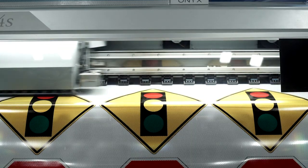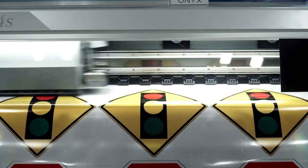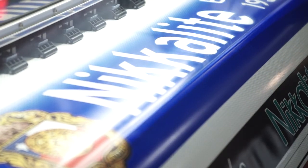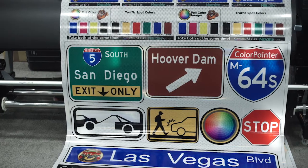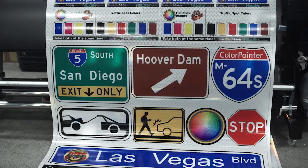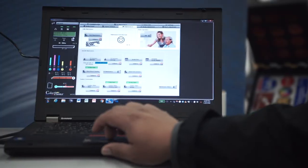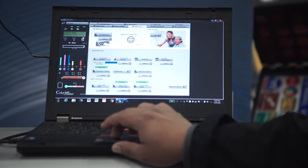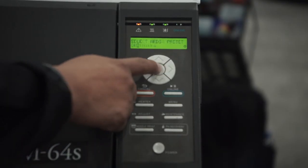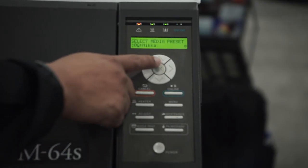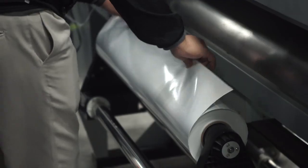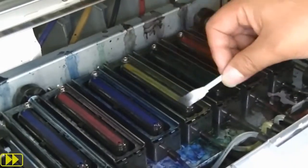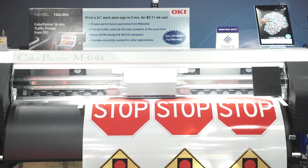Using the Color Painter M64S Traffic Printer for digitally printed traffic signage will result in significant cost savings to your company and will save you a lot of time, too. And using and maintaining the Color Painter Printer is so easy, you'll print like a pro.